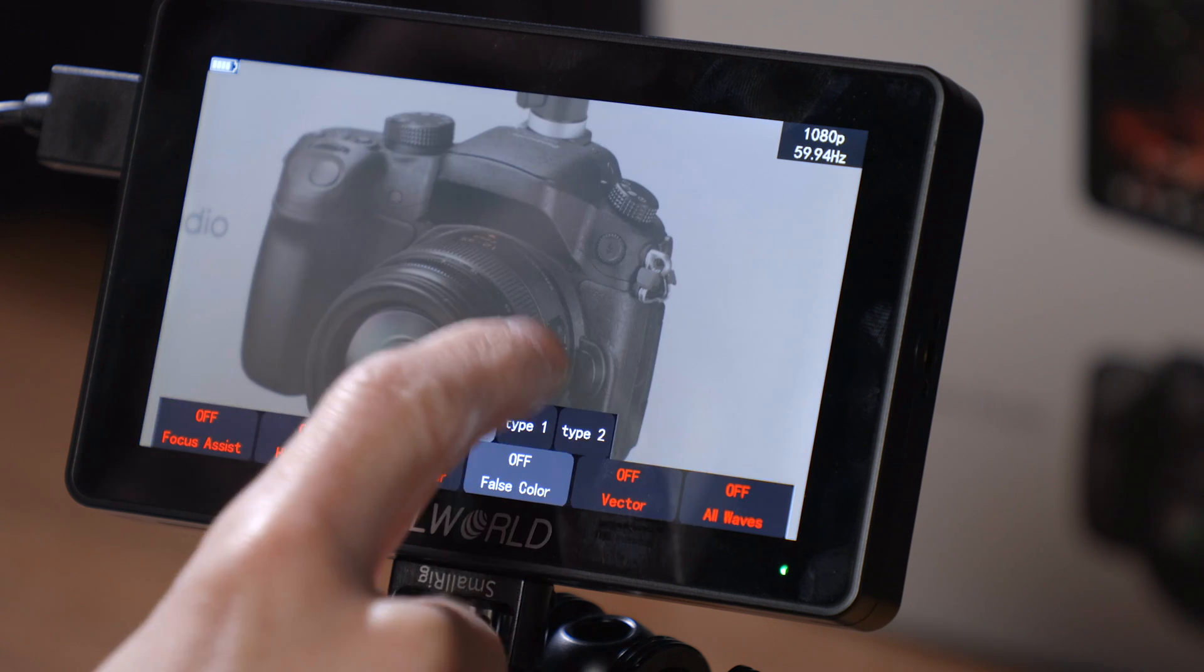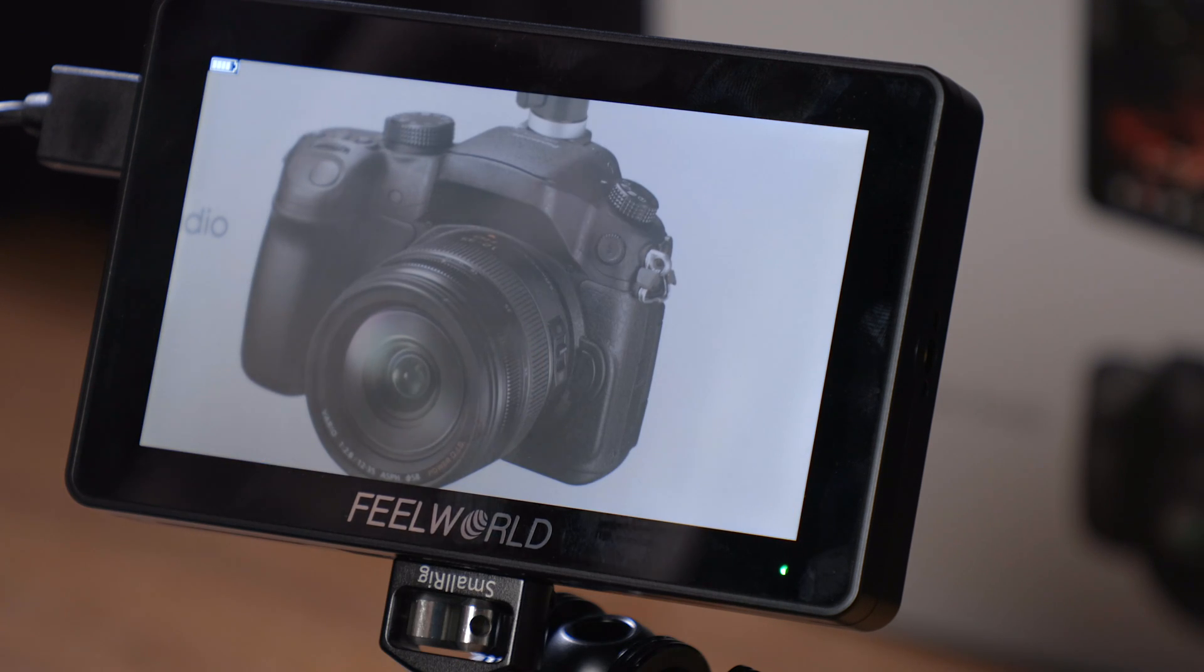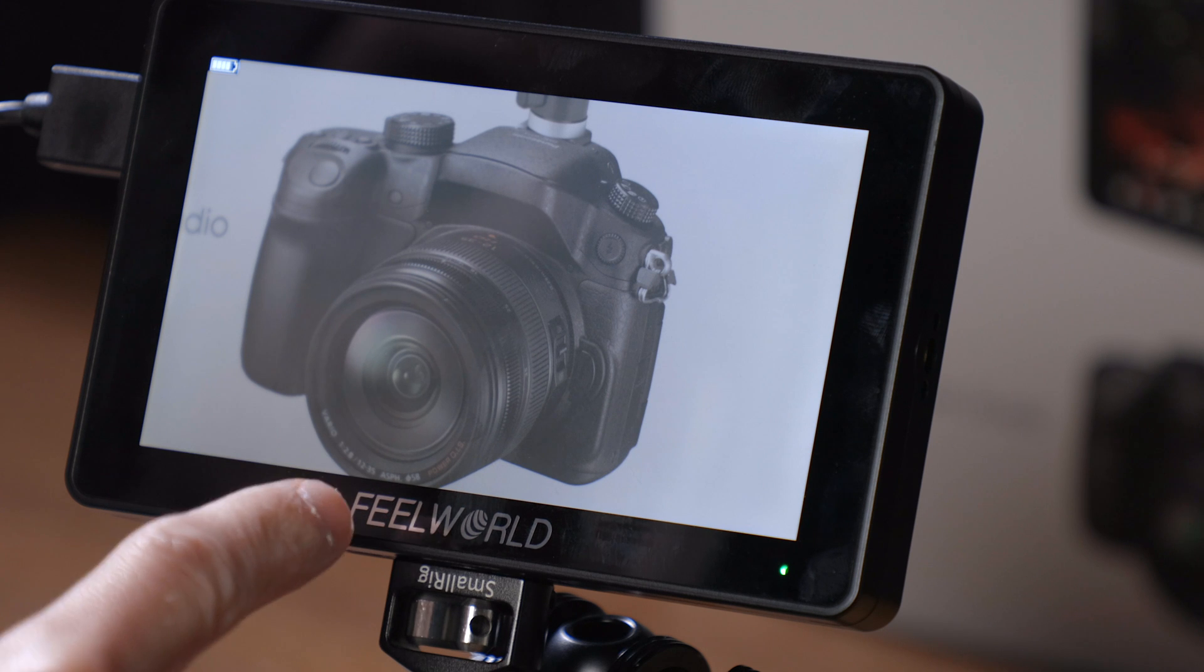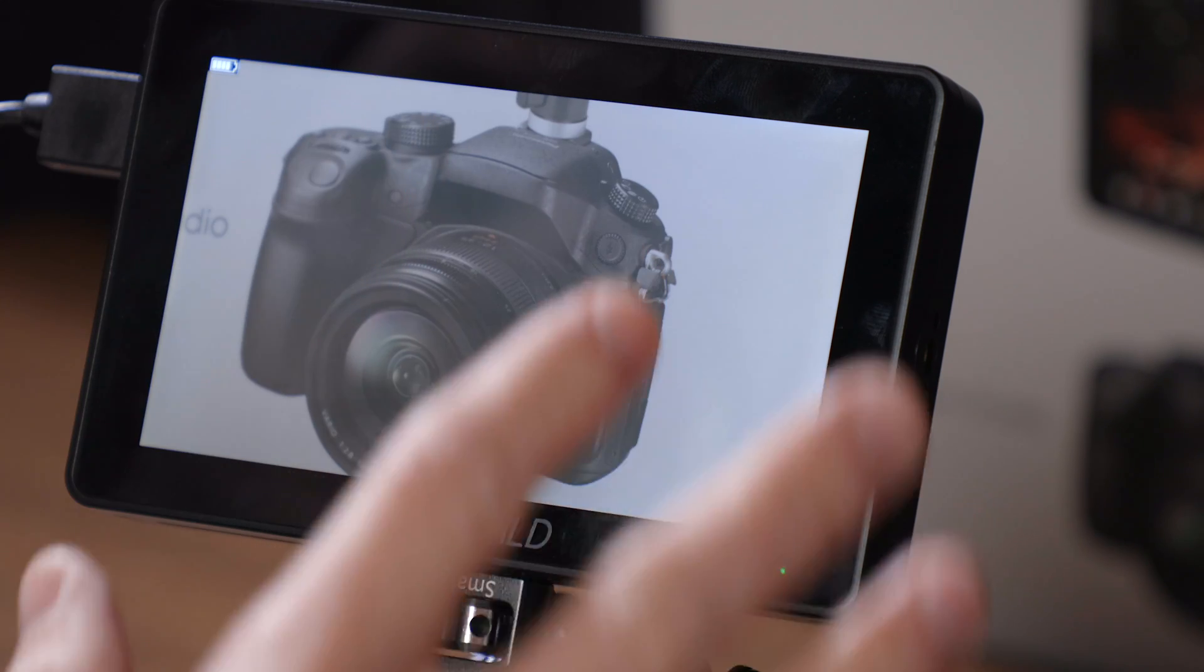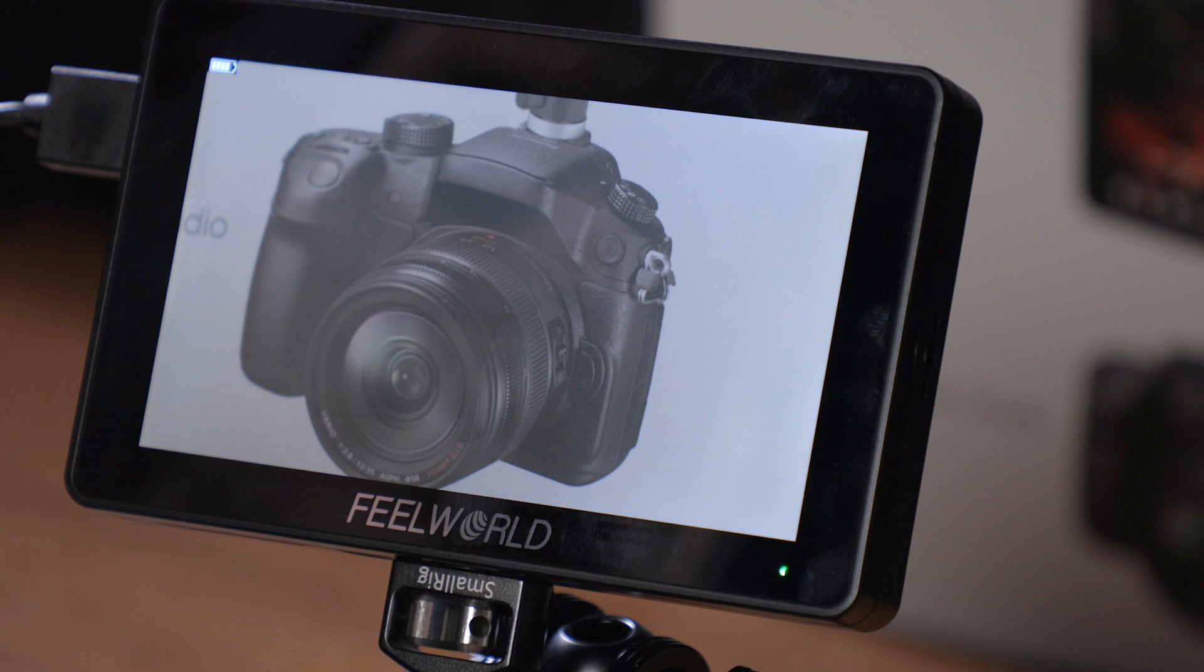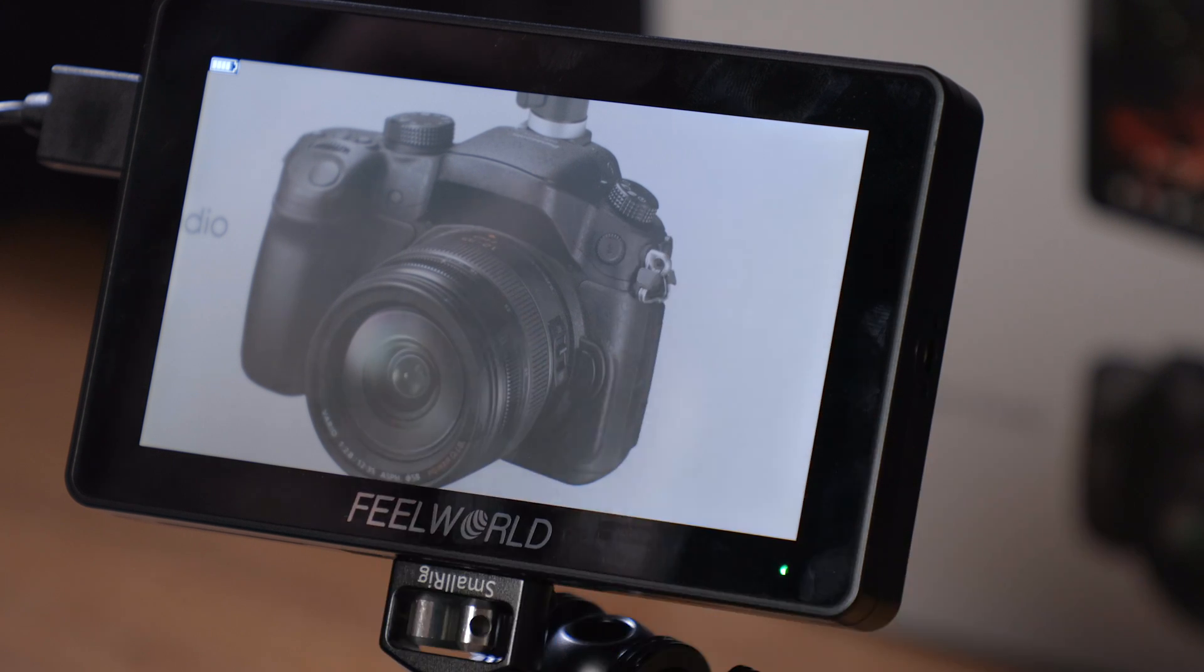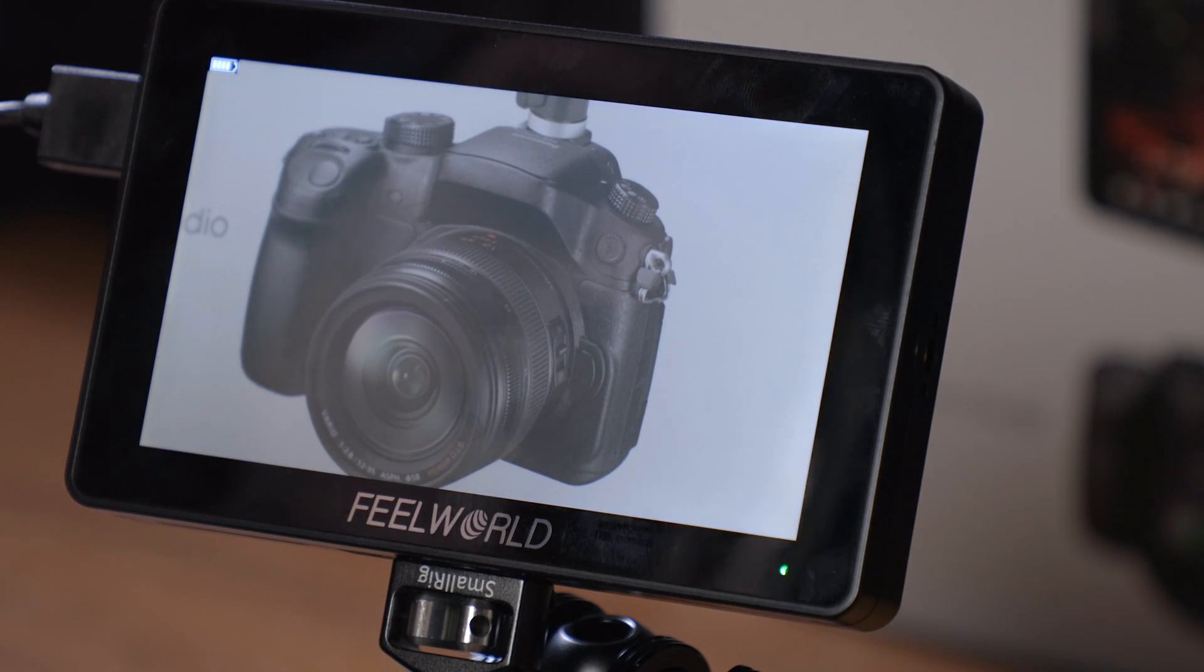So this is a very easy to use user interface, and it's much better than Feelworld's old interface combined with that touchscreen and now combined with the upgraded options that are built into here, the upgraded functionality, this is really a great monitor to consider.